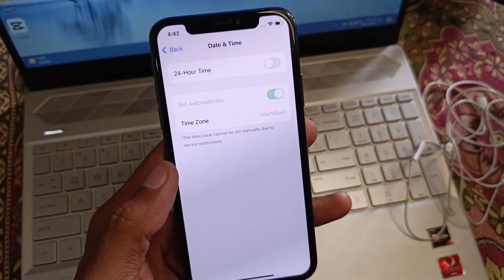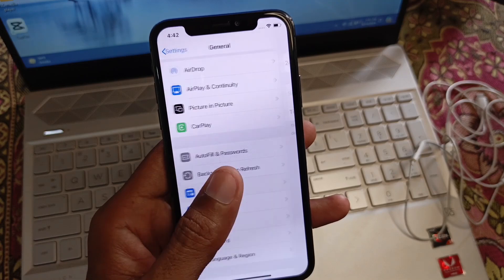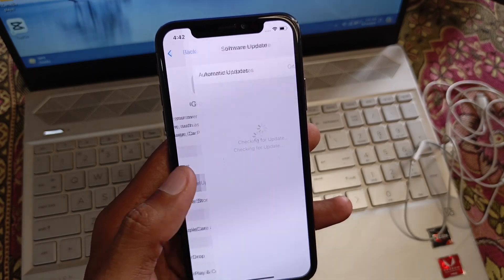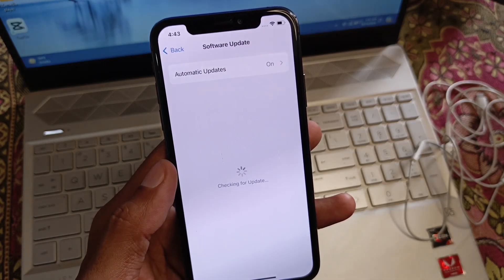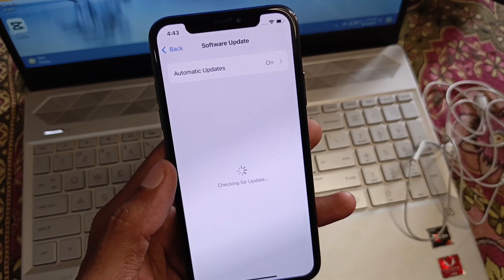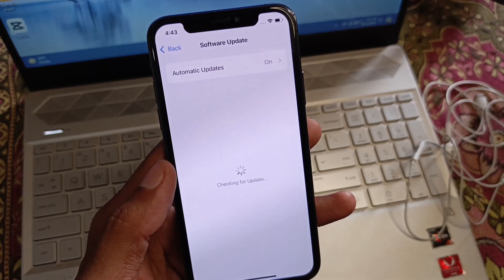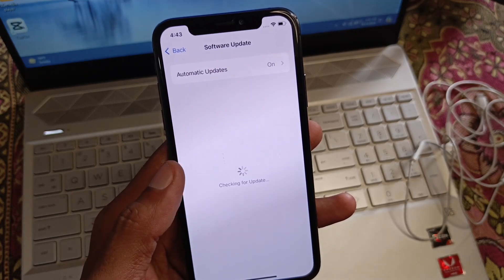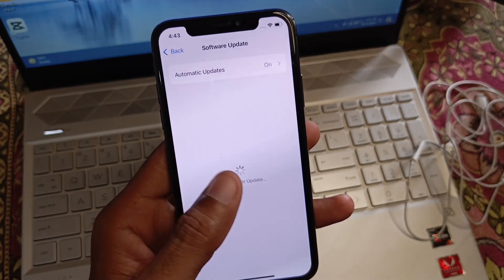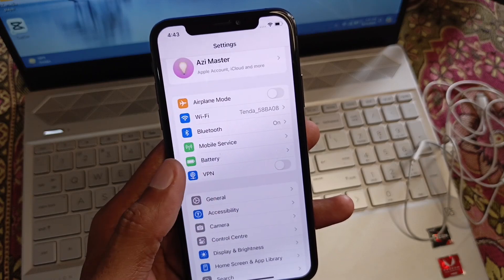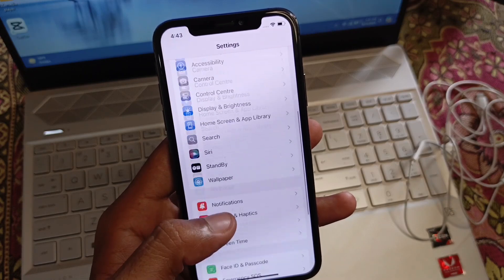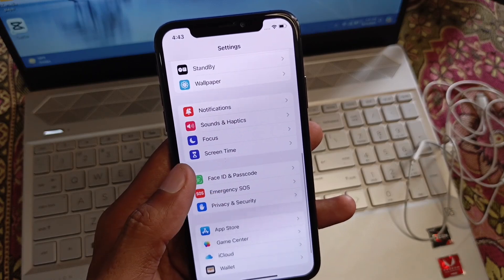Now set your date and time to automatic. After that, check for a software update and update your device to the latest iOS version. Once done, go back.